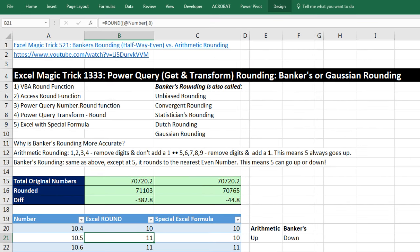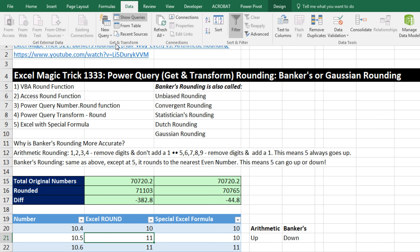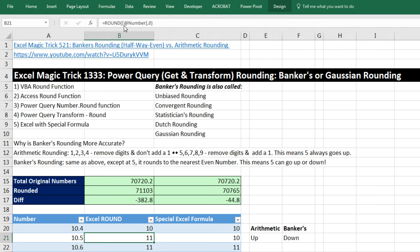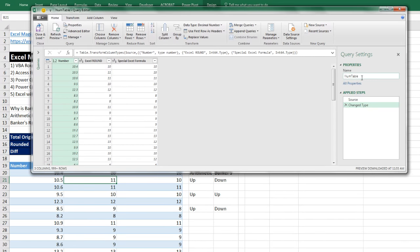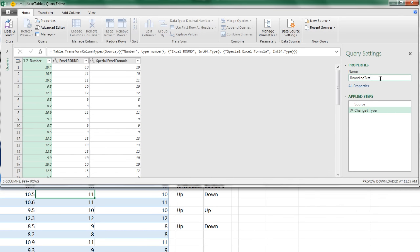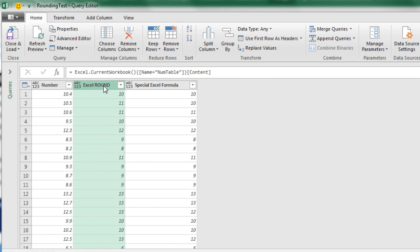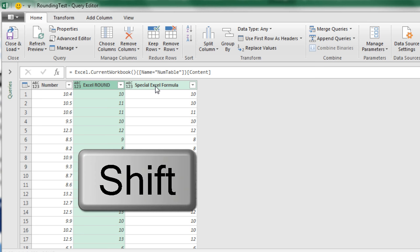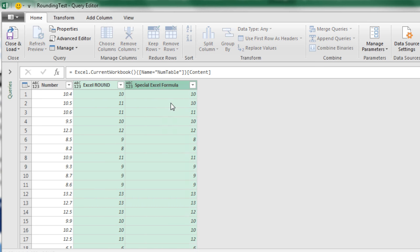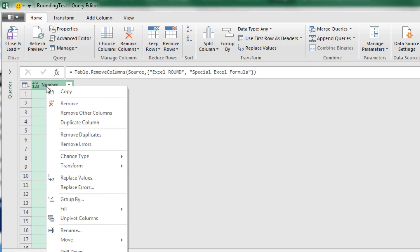Now I'm going to bring this table into Power Query. Click in a single cell, go to Data, Get and Transform. By the way, Power Query in Excel 2013 and 2010 you had to download it and it added an extra tab; now it's called Get and Transform. Whichever version, click on From Table. I'm going to name this Rounding Test and Enter. I'll get rid of the step I didn't need, and since I don't need either of these two columns, I'll select the first one, hold Shift, select the second, and right-click to remove.